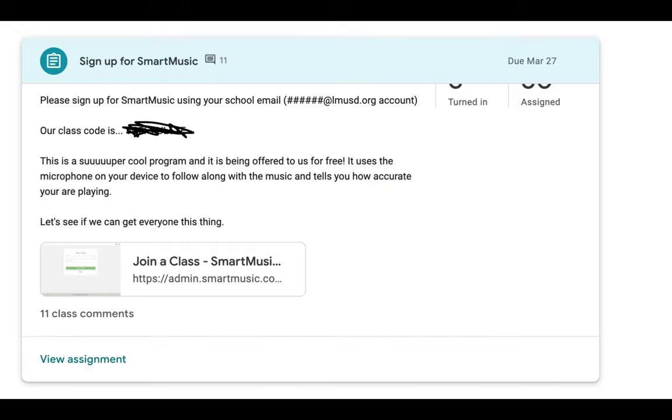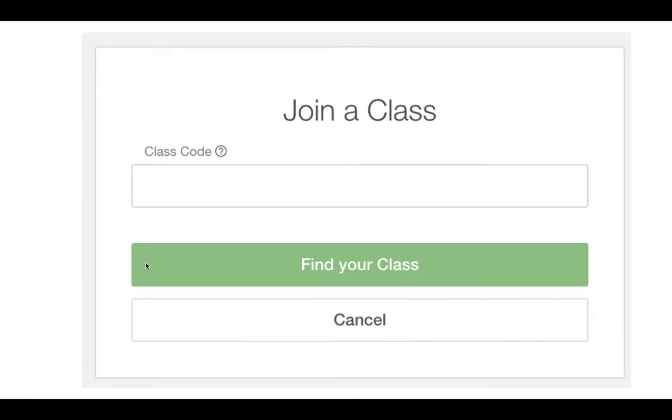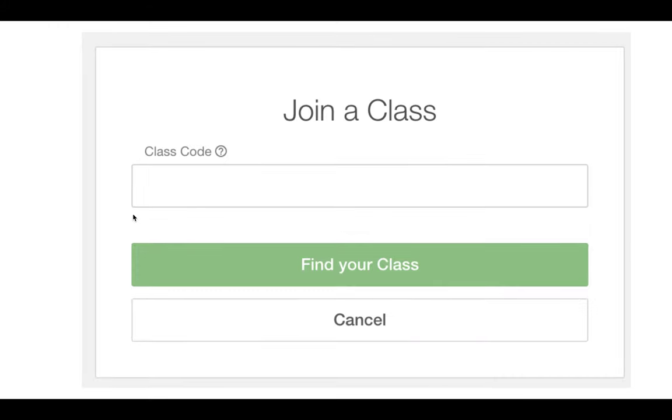The first thing you're going to find is that within Google Classroom, when you sign up for SmartMusic, I have a little class code here. I have blocked it out so we don't have any confusion. You're going to highlight that little code, copy it, and then when you click on this join a class link, it's going to bring you to a screen like this. Obviously for class code, you would paste in your class code there and click find my class.